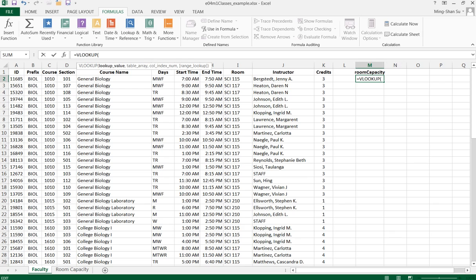The first parameter asks for the value you want to look up. I want the value from the room column.